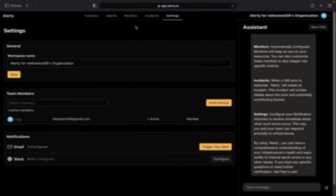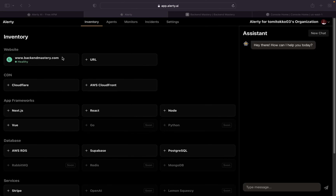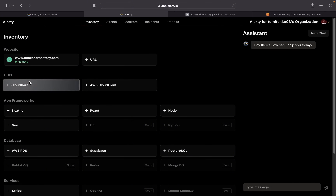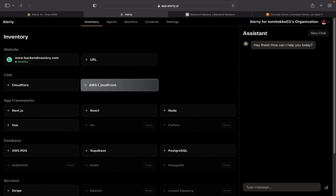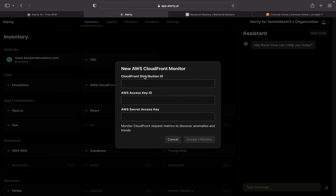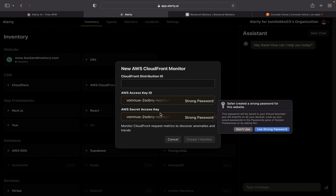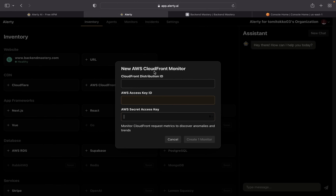Back on the home page, you can see this page is now being monitored — it took a couple of seconds to check and then started monitoring. The next thing I'll show you is how to monitor a CDN. You can use a CDN to monitor things like traffic spikes — for example, if a bunch of traffic comes to your website, you want to know that. There are two options: Cloudflare and AWS CloudFront.